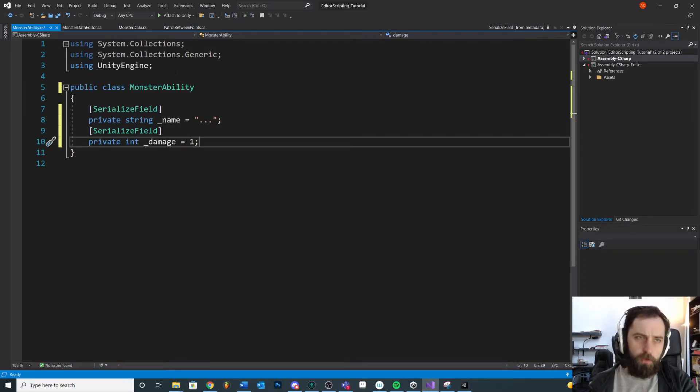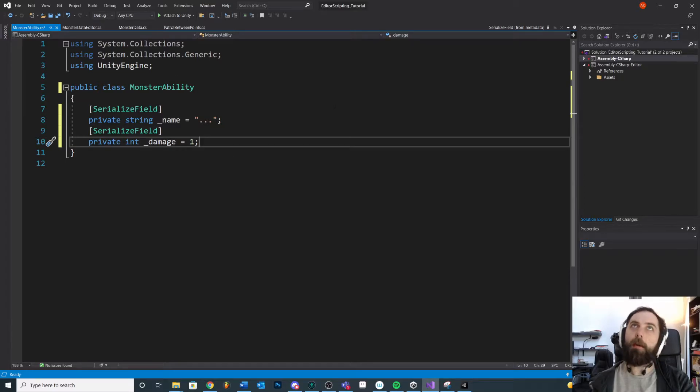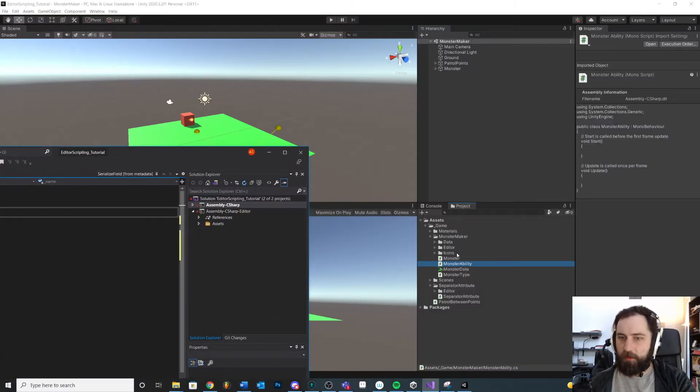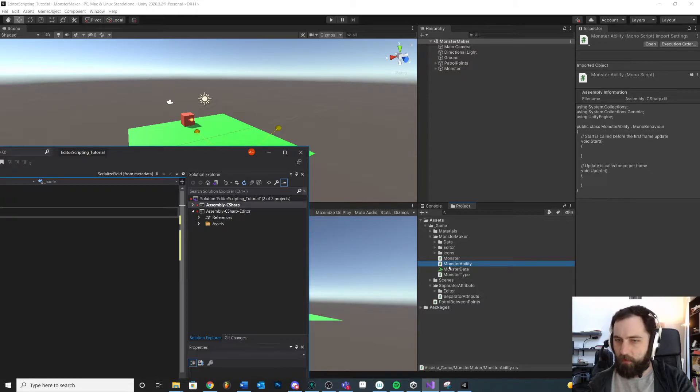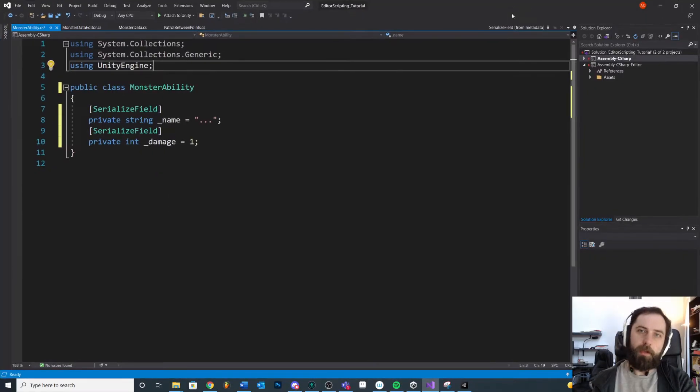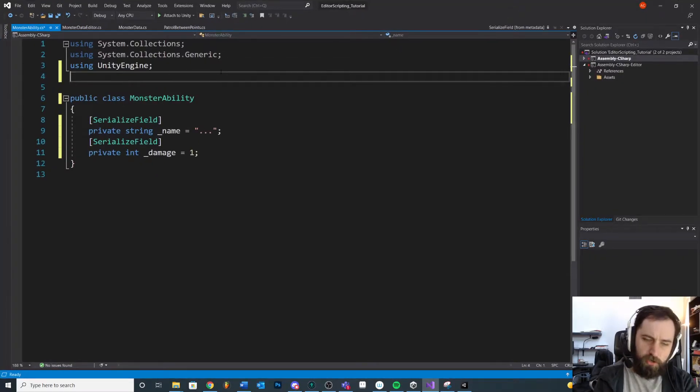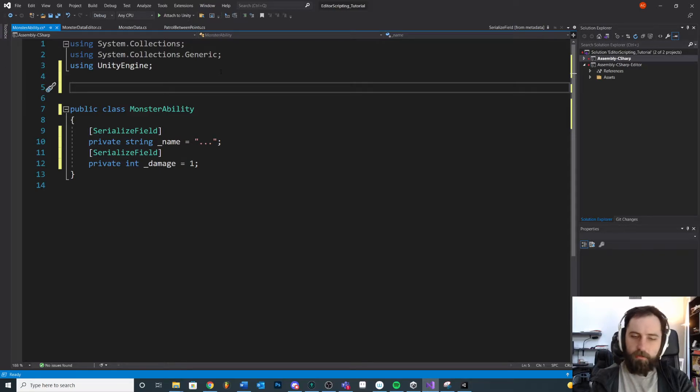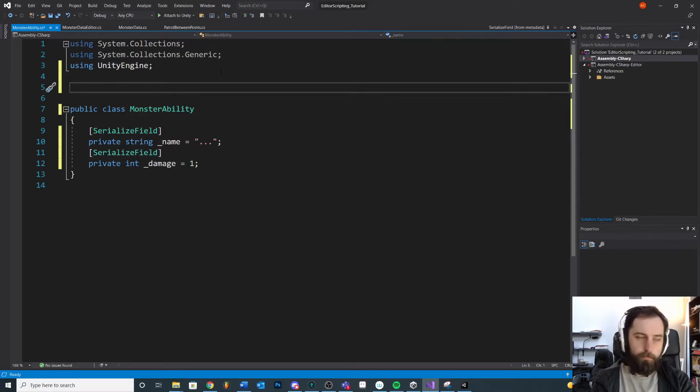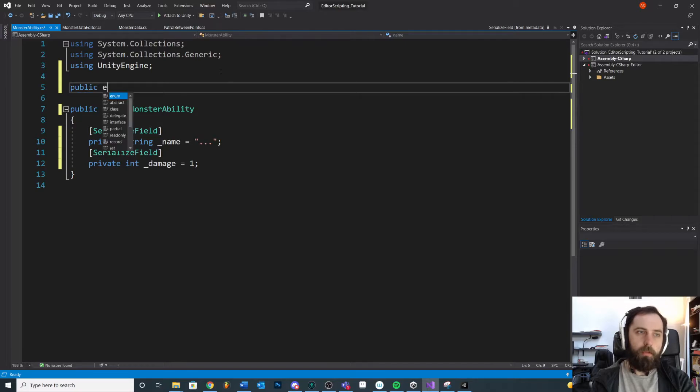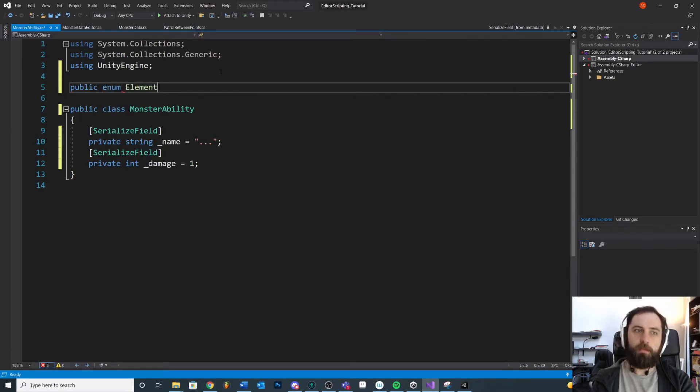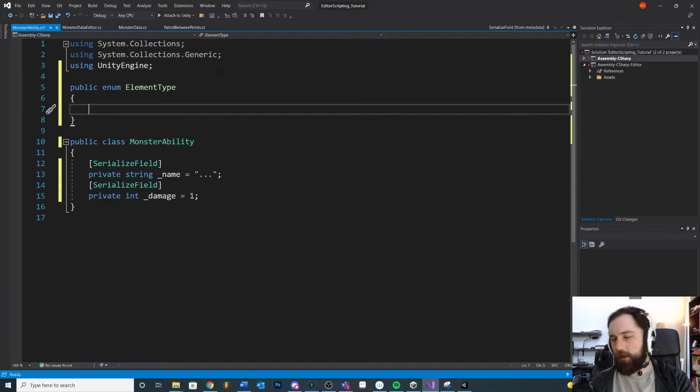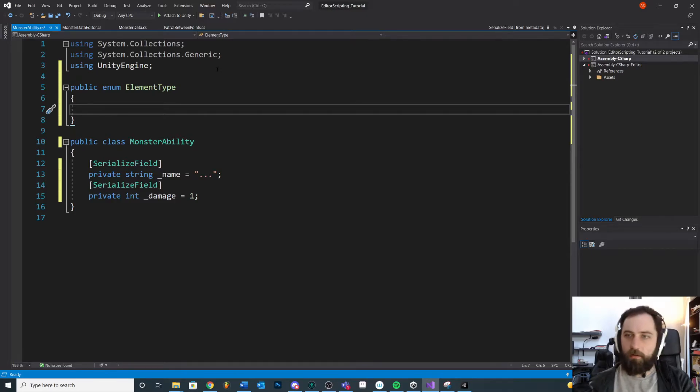And just to show you, let's do an enum for a type. Best practice is to keep your enums either in an enum script or as its own thing, but just to show you, you could put it as part of the same script. I've done it both ways. Public enum ElementType. Like maybe we have different elements on our abilities like fire or whatever.